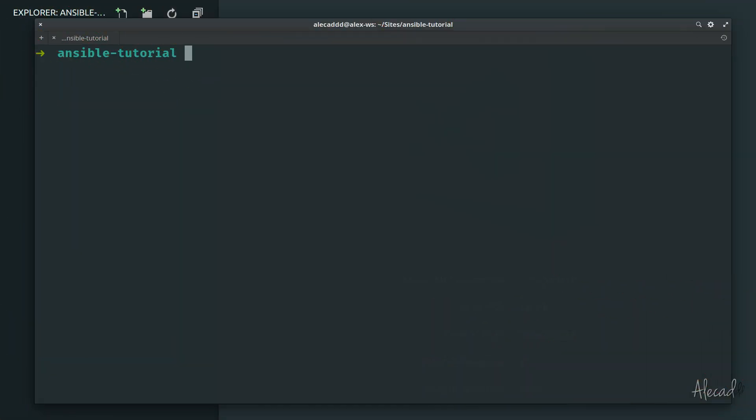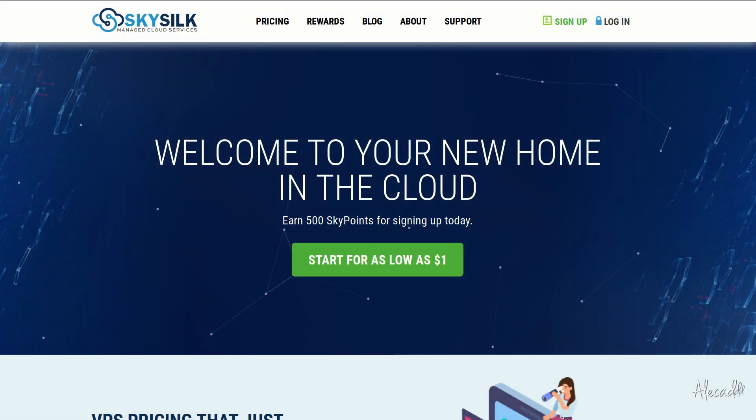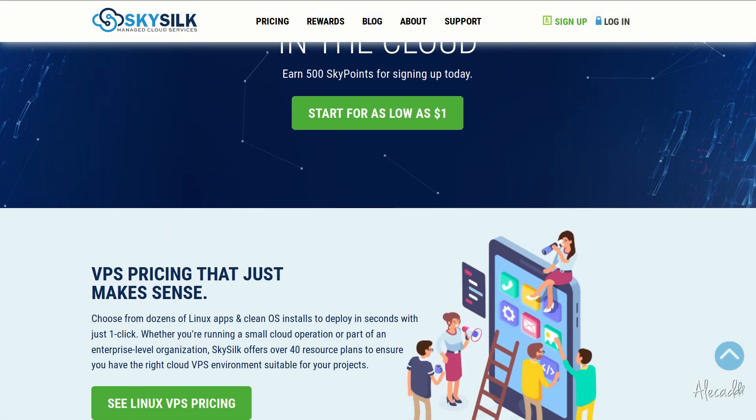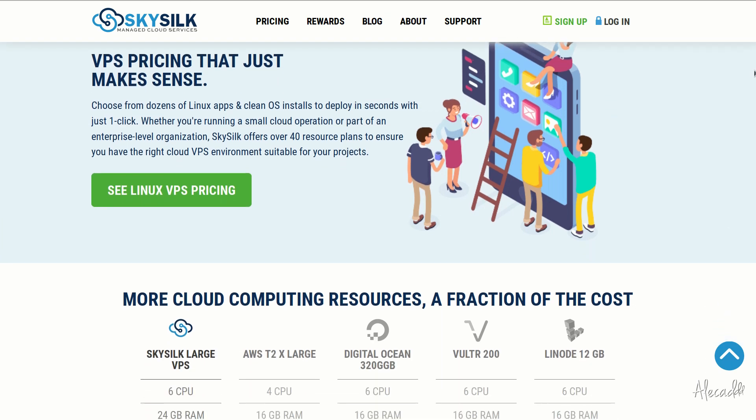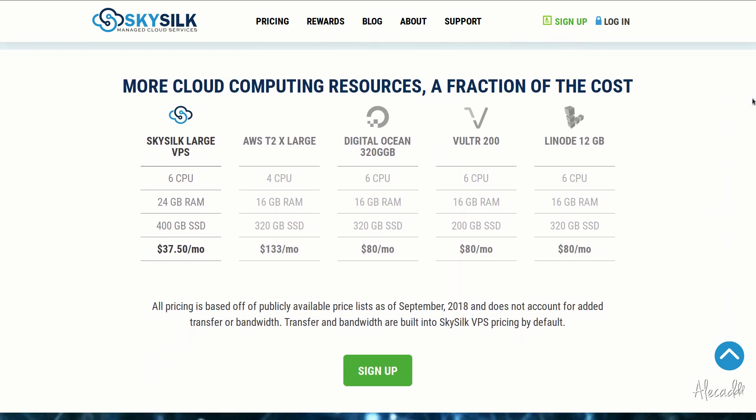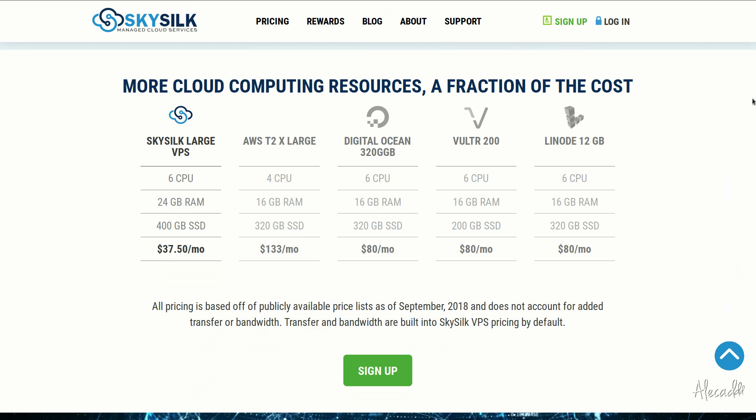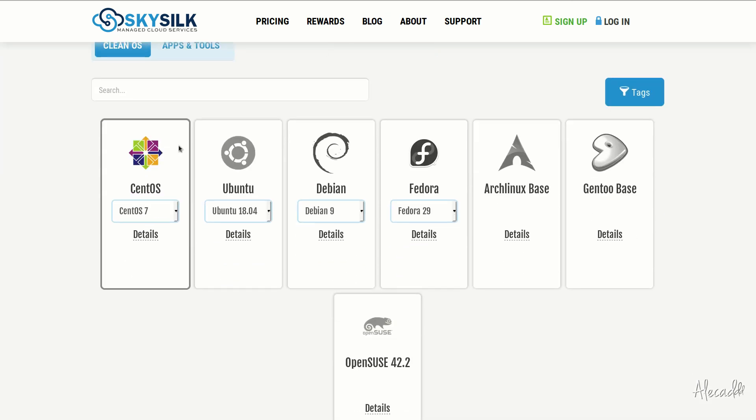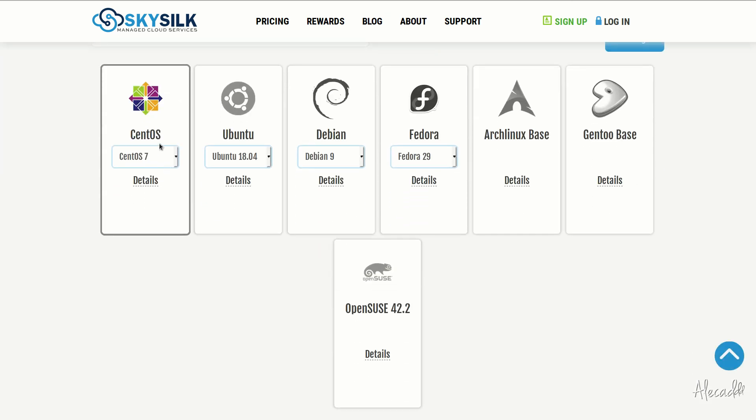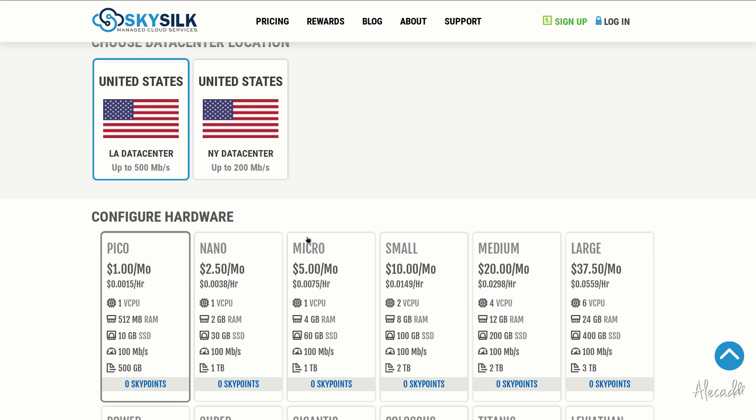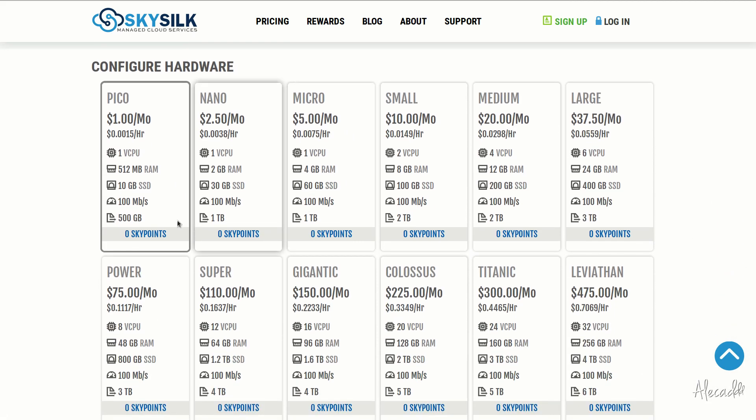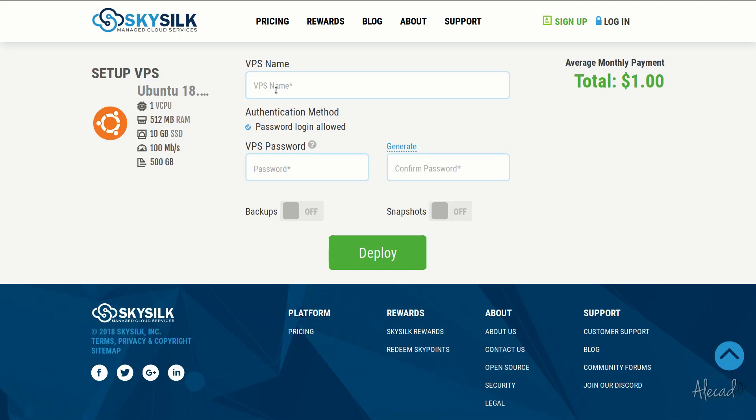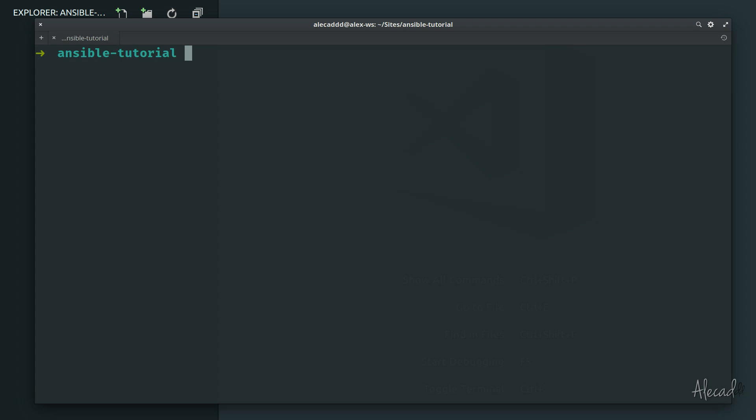Hey what's up guys, Alex here. Thank you for checking this video and welcome to another tutorial about Ansible. This episode is brought to you by SkySilk. If you're looking for a powerful, reliable, and affordable VPS in the cloud, skysilk.com is the answer for you. Amazing cloud computing machines starting as low as one dollar per month. Click the link in the description below to learn more.